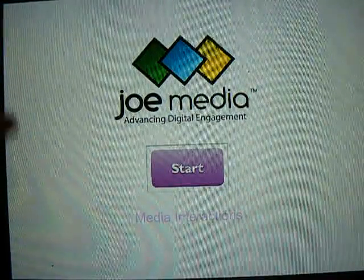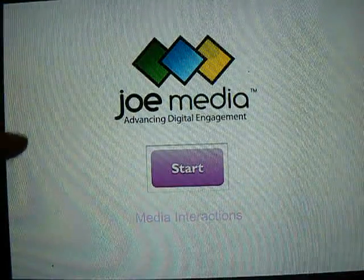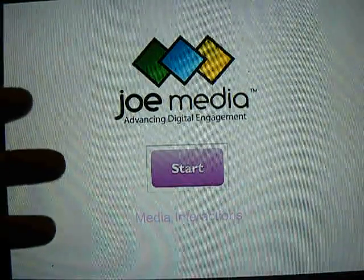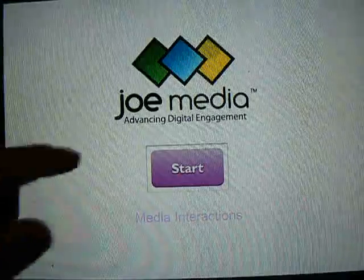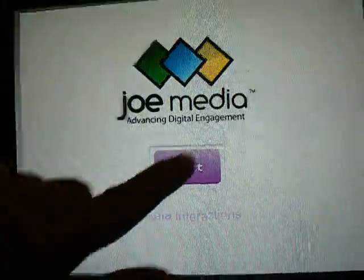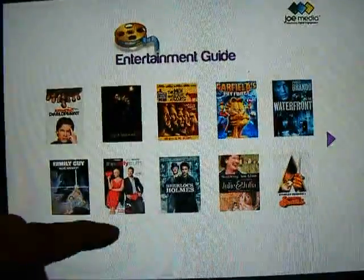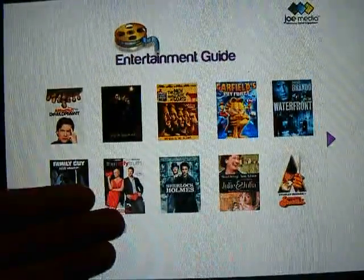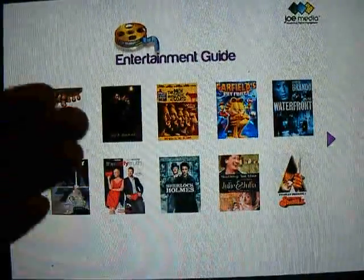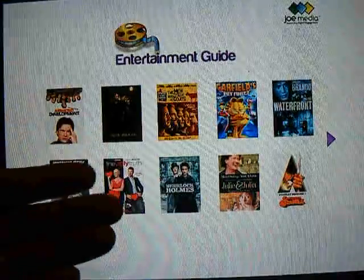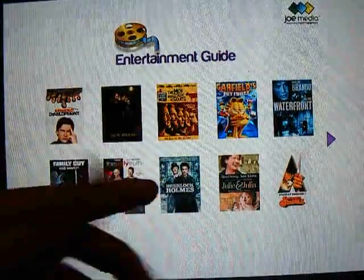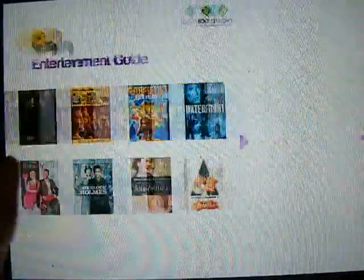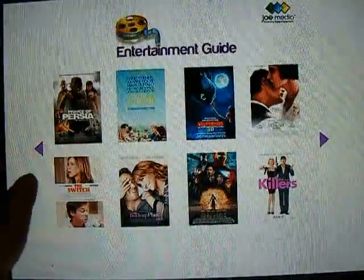I also want to show you the user interaction for selecting media. In this case, it's going to be movies. You'll notice that I have a library of movies to choose from. If I wanted to see more, I simply swipe my finger.